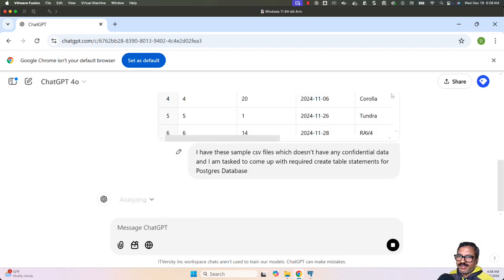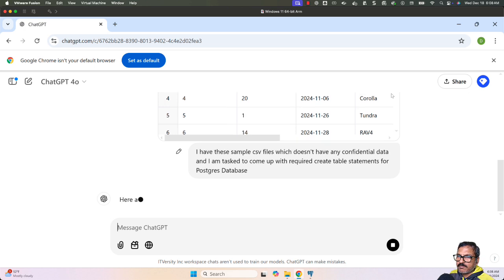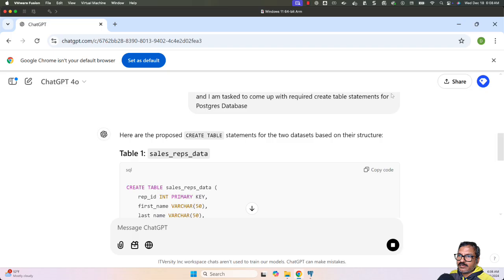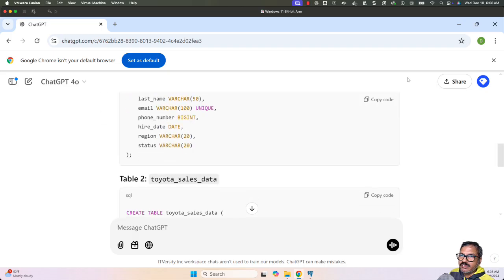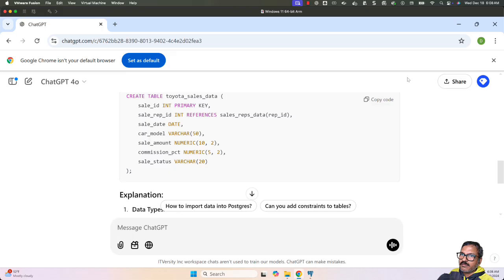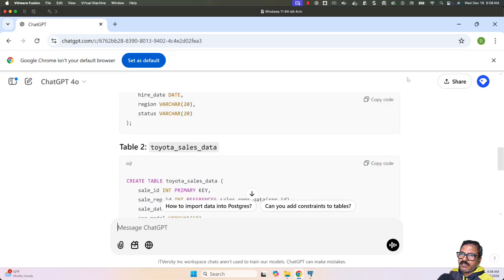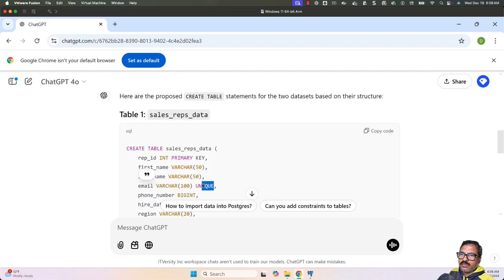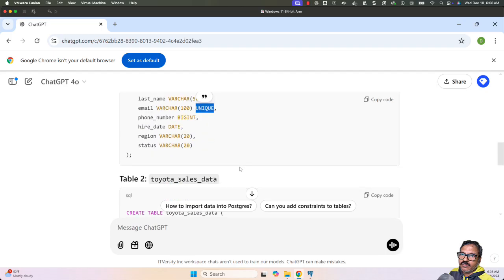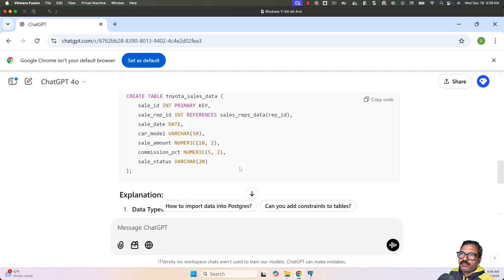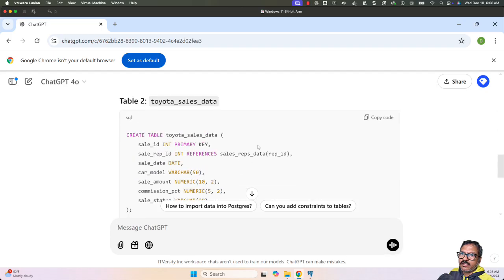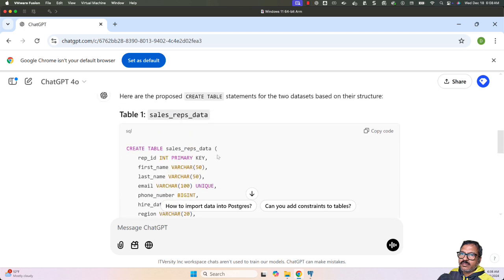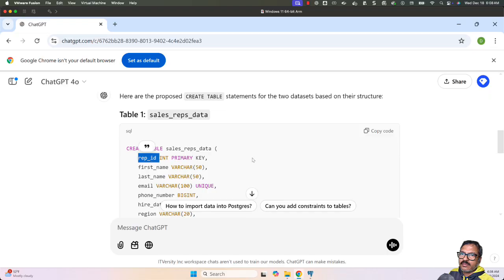It's analyzing the data. It should identify the data types properly and the constraints. For example, commission percentage is nullable in toyota_sales_data, but remaining are typically not nullable. It didn't specify null anywhere, so we're good. When it comes to email, it identified it's unique and came up with a unique constraint. You can see when it comes to sale_rep_id, it's considered a foreign key column to rep_id in sales_reps_data.